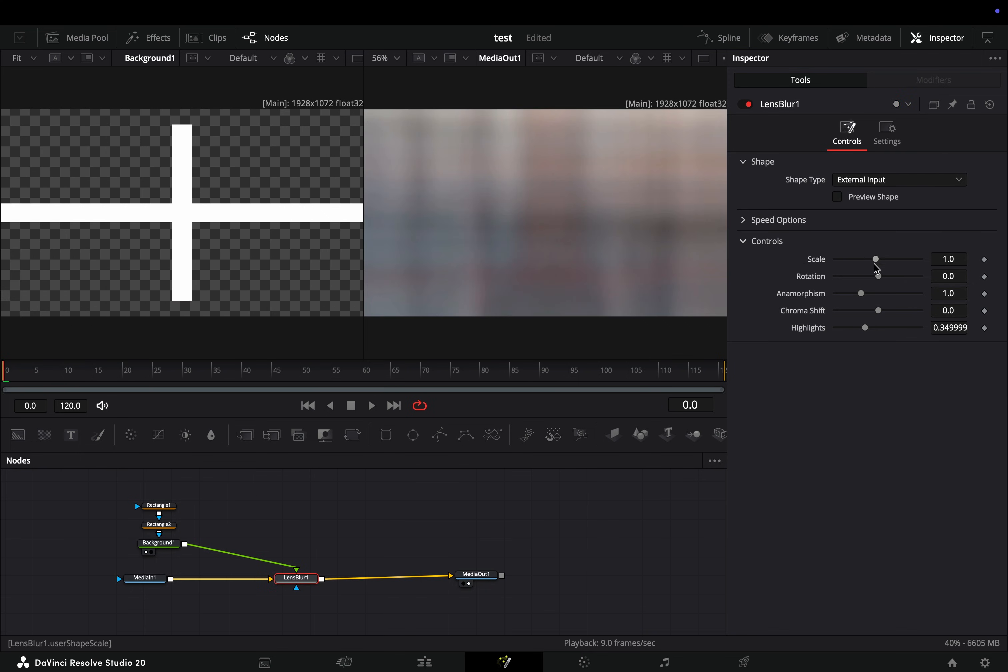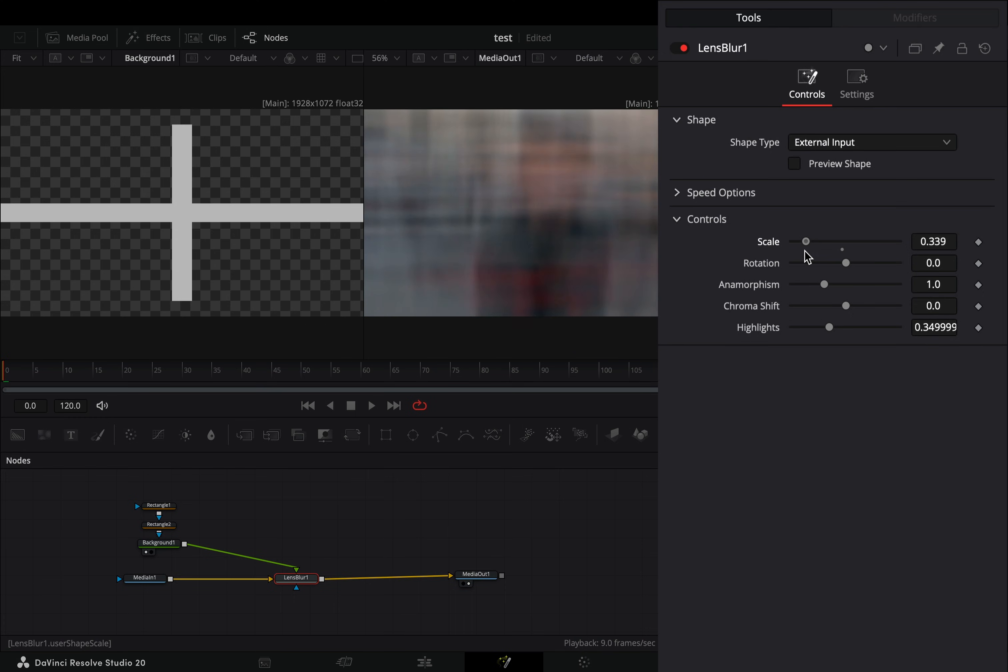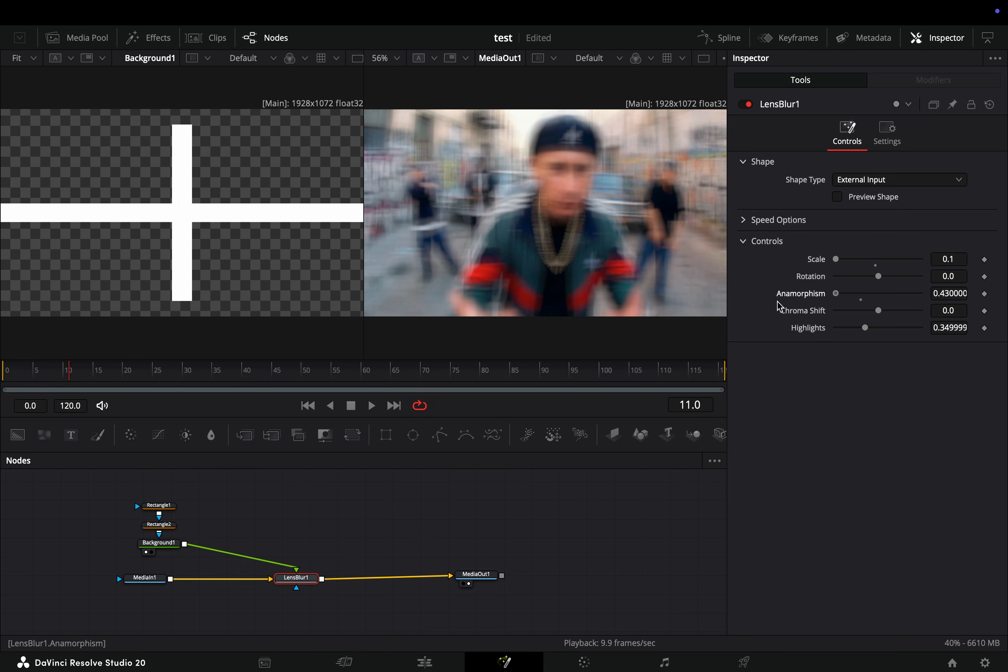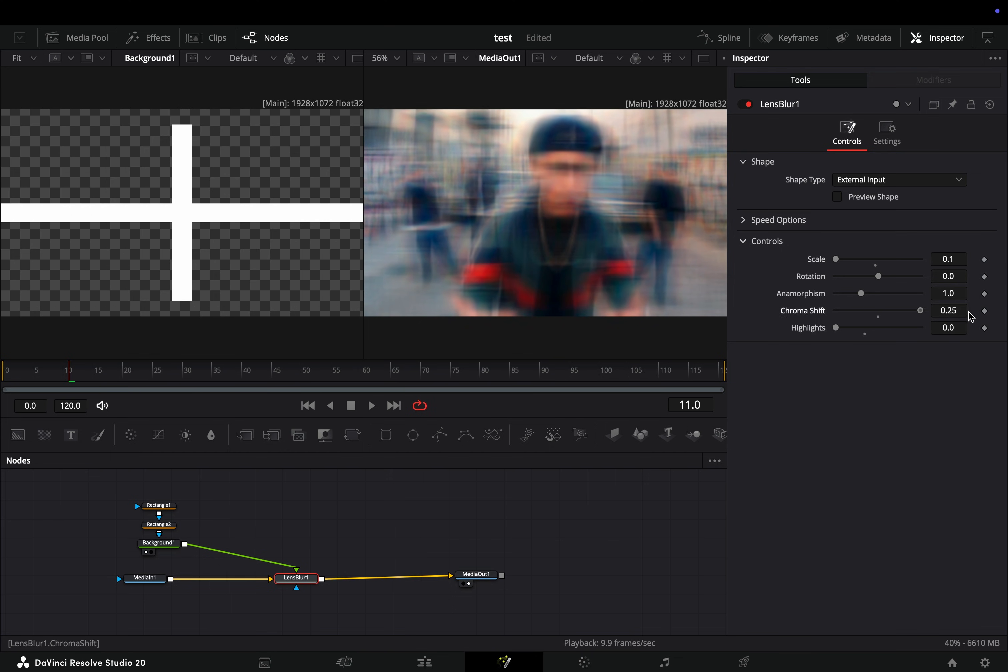With the lens blur node selected, bring down the scale slider and you will start to see the difference in the blur pattern. You can play around with the sliders and pretend that you know what you are doing, but the magic is happening in the rotation slider.